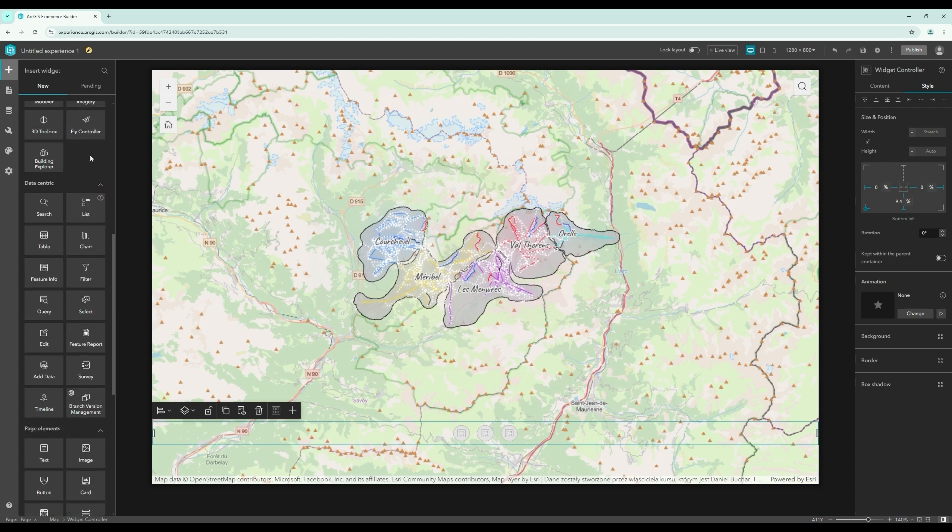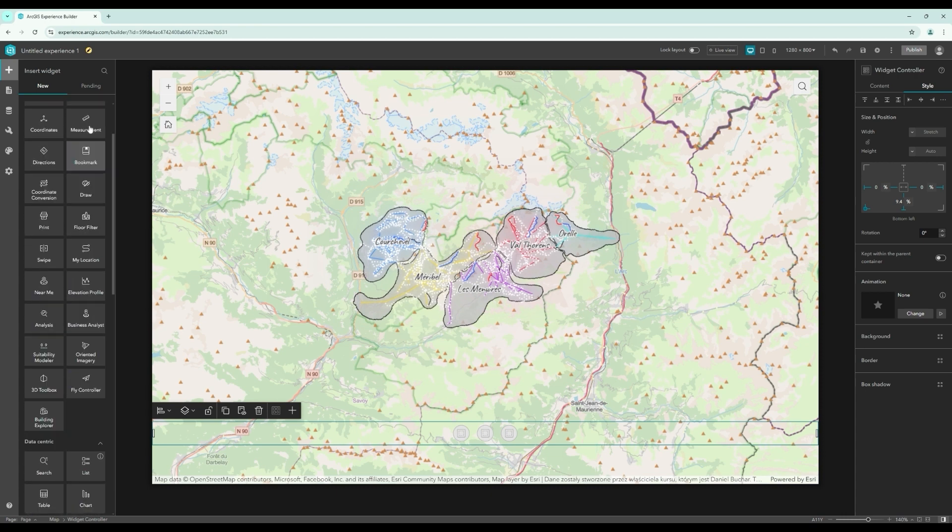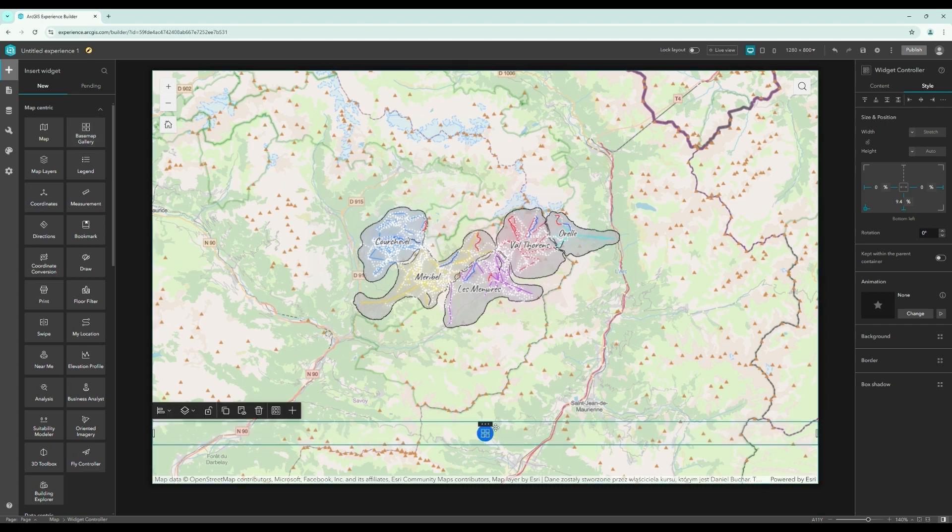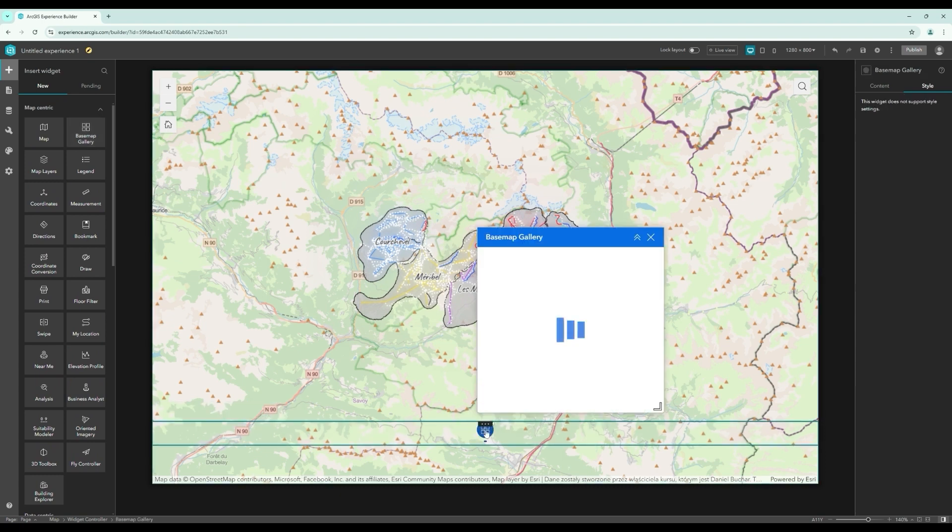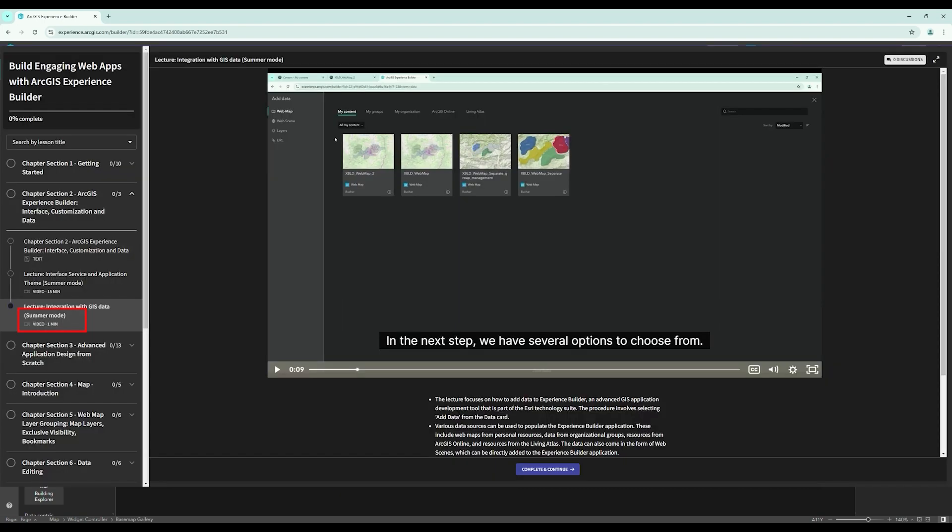Alternatively, if you're short on time, you can take shortcuts and focus on sections marked as summer mode, which cover the most critical elements.